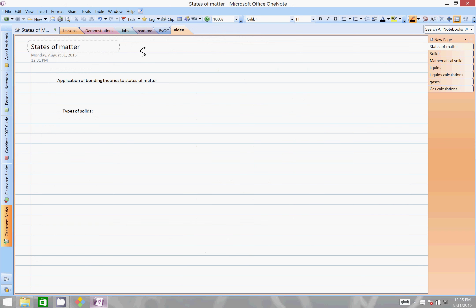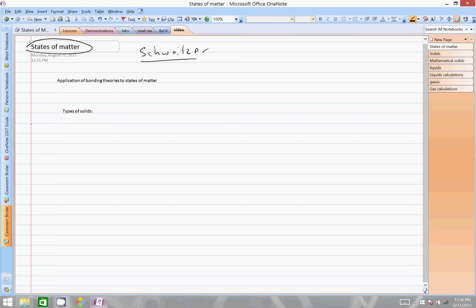Good afternoon, this is Schweitzer, and this is a preview chapter on states of matter for AP Chemistry. You may or may not know much about states of matter, but we've already covered a chapter on bonding, and we want to look ahead to see how this might affect states of matter. So you could call this chapter 'States of Matter,' or 'Application of Bonding Theories and States of Matter.' We're going to take what we learned in bonding and apply it to whether something is a solid, liquid, or a gas.